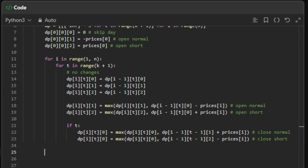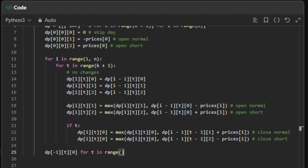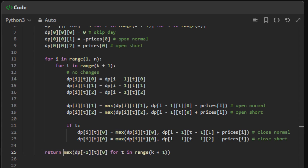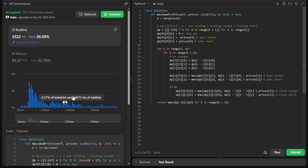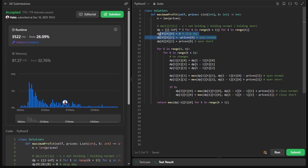Now the question is where do we find the maximum profit? We know we need to look at the last day and at state number zero, meaning the last transaction is already closed. We don't know what the right transaction number t is, so we iterate every possible t in range k+1 and keep the maximum value, and finally return that. Time complexity is O(n * k) because of the nested for loop. Space complexity is the same because we have a three-dimensional dp array but only three possible states — a constant — so overall space is also O(n * k).